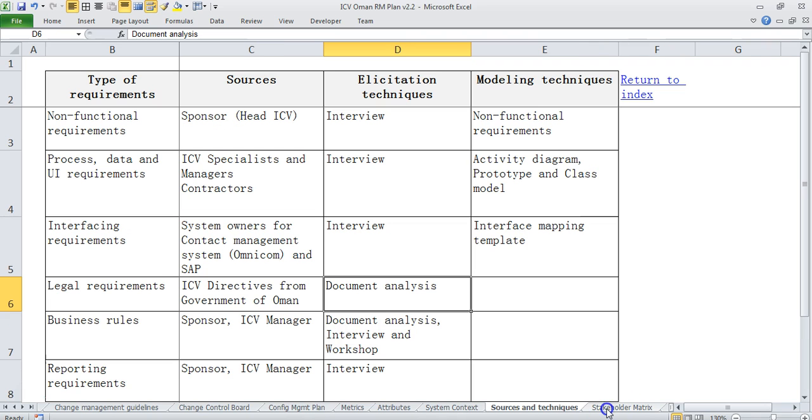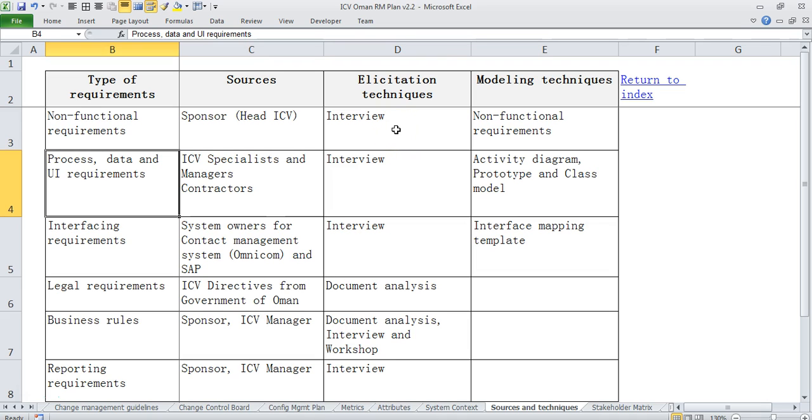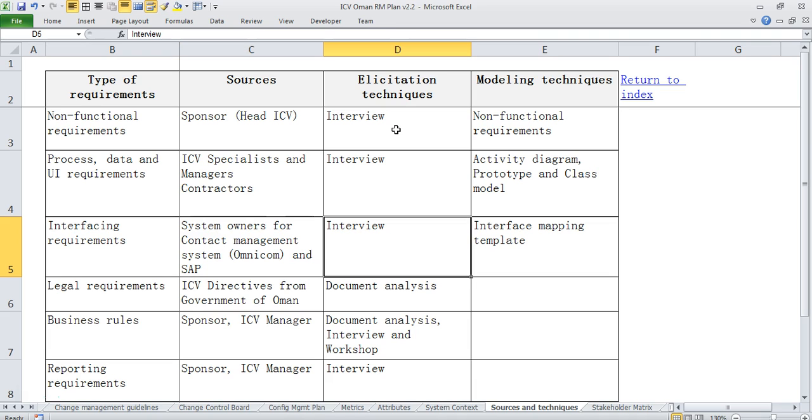And then we also mention the exact sources and elicitation techniques that we would use to collect requirements from different sources. So for example NFRs will typically collect it from sponsor, process and data UI requirements we will collect it from ICV specialists and contractors, interfacing requirements we will get it from their respective owners and what technique we plan to use and which modeling technique we would like to use to capture those requirements.